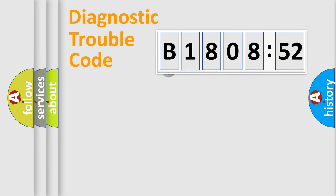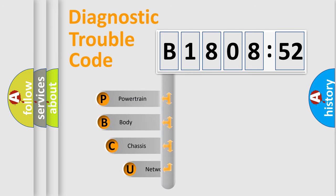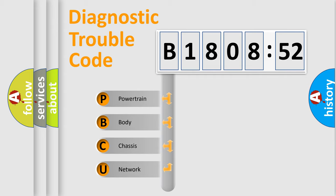First, let's look at the history of diagnostic fault code composition according to the OBD2 protocol, which is unified for all automakers since 2000. We divide the electric system of automobile into four basic units.